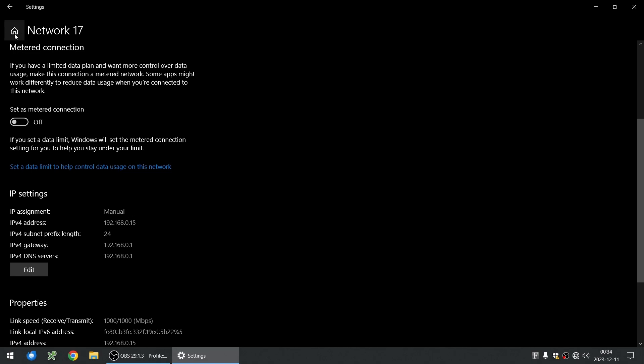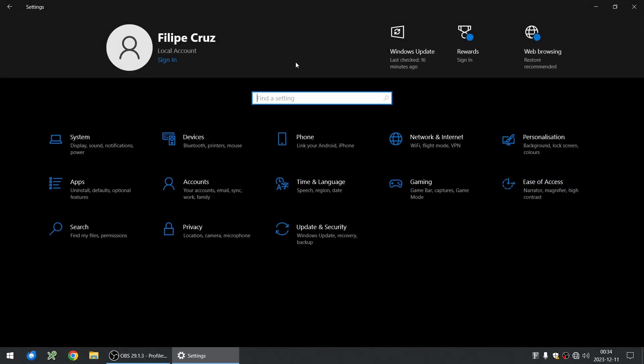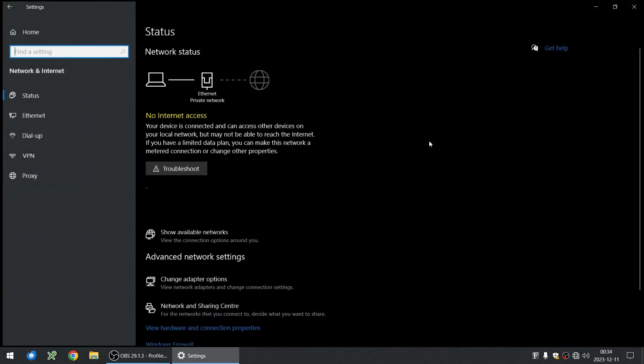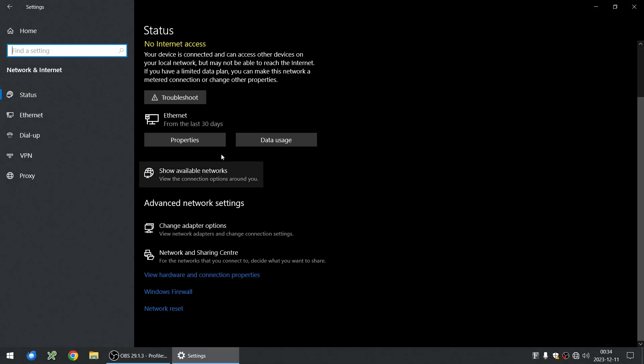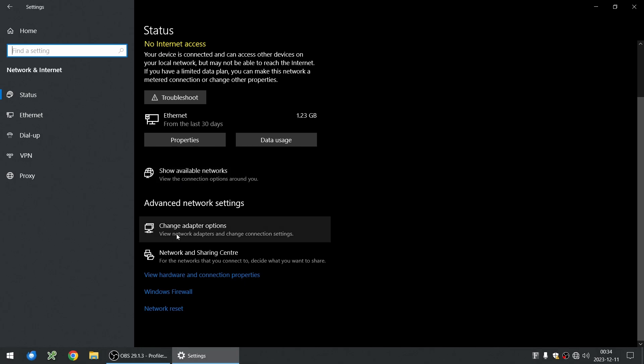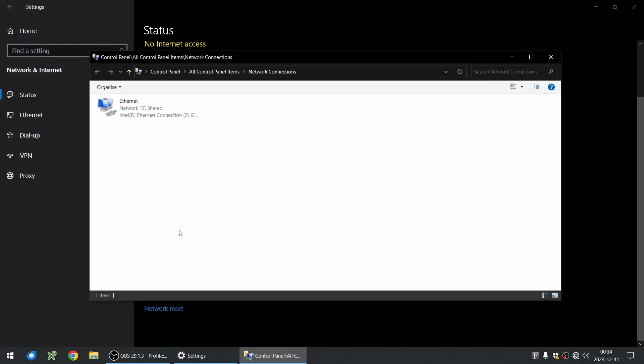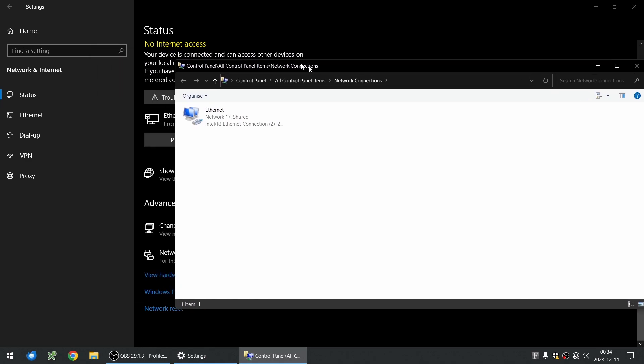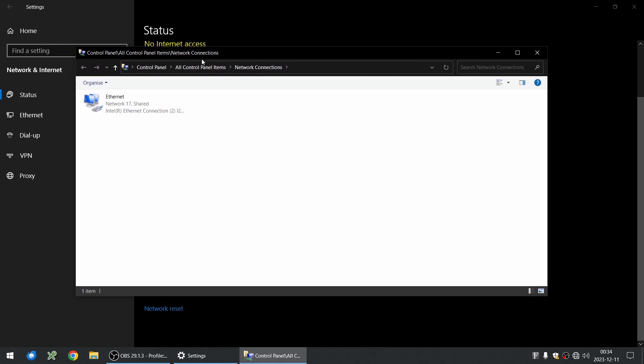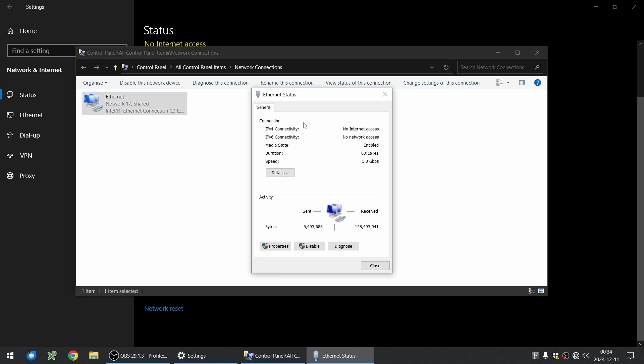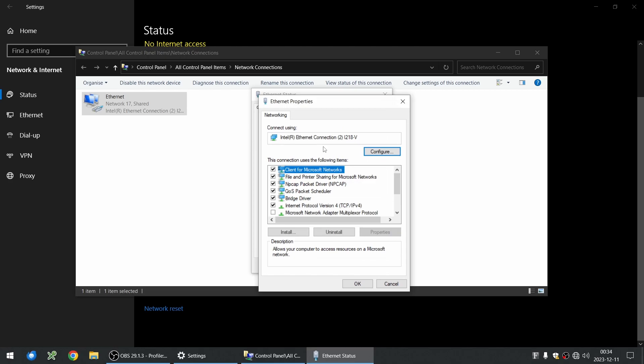You can still change it the old way. If you go through network and click 'show available networks' or 'change adapter options,' you have the old-school menu of Windows as it was on Windows 8 and such. You can go here to properties, click the Internet Protocol—the usual stuff you're used to.